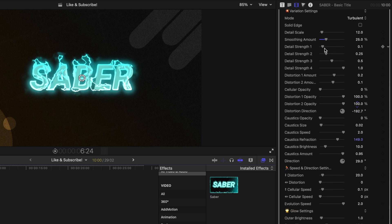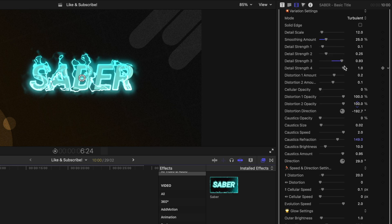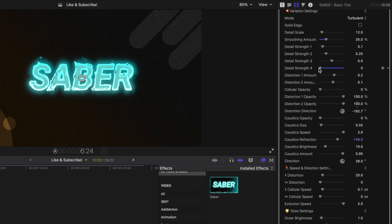Moving further down, you have options over the detail strength. So if I drag this up, you can see how that really affects the flames. And each of these detail variants are going to give you a different look.